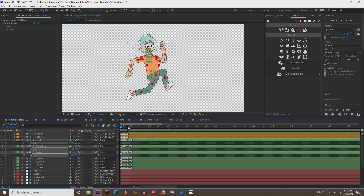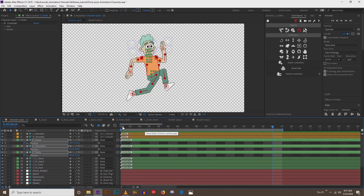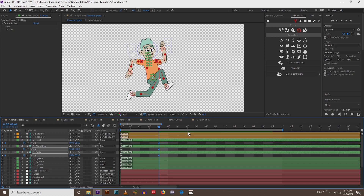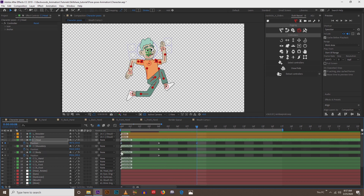I want this to be a pretty fast run cycle. Let's do eight frames for half of a run cycle, which would be 16 frames for a full run cycle. Right here at frame four, his body is going to move down. With his layer selected, I'll move down two, and then right here at eight we'll copy and paste.